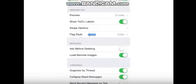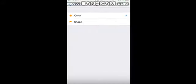Flag style. Choose whether emails that you've flagged for follow-up display a dot of color next to them or a flag icon.